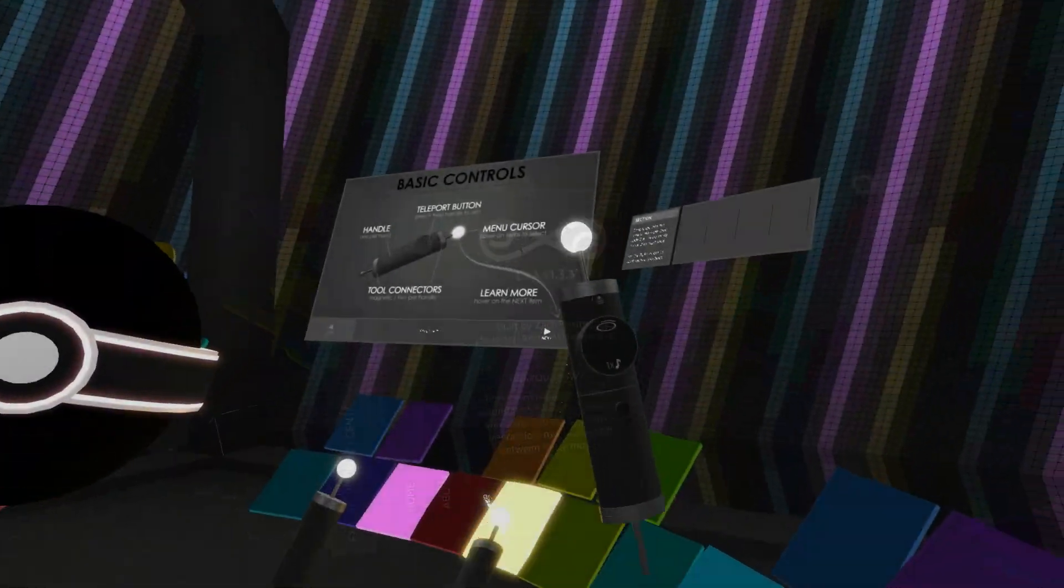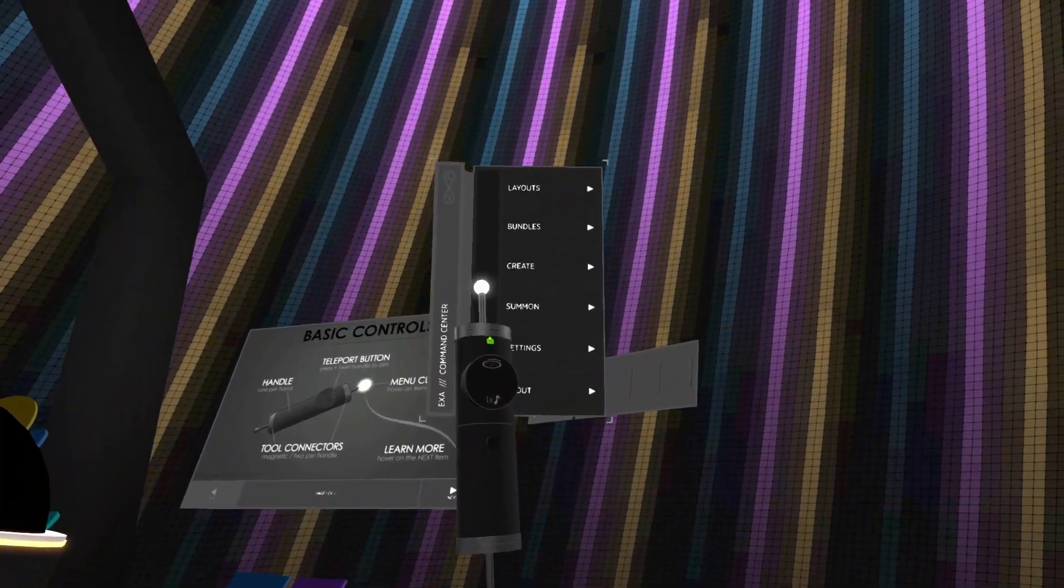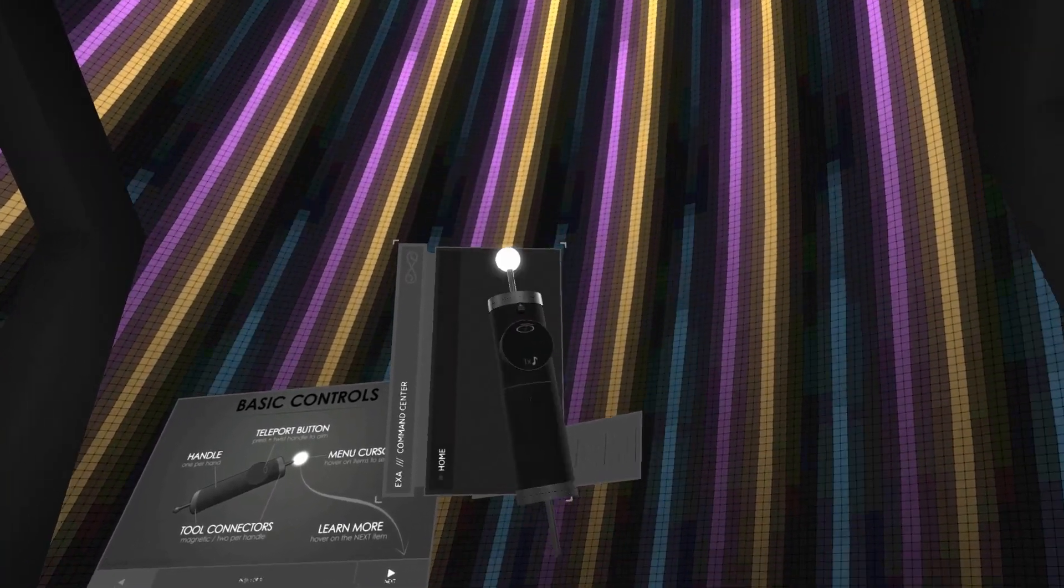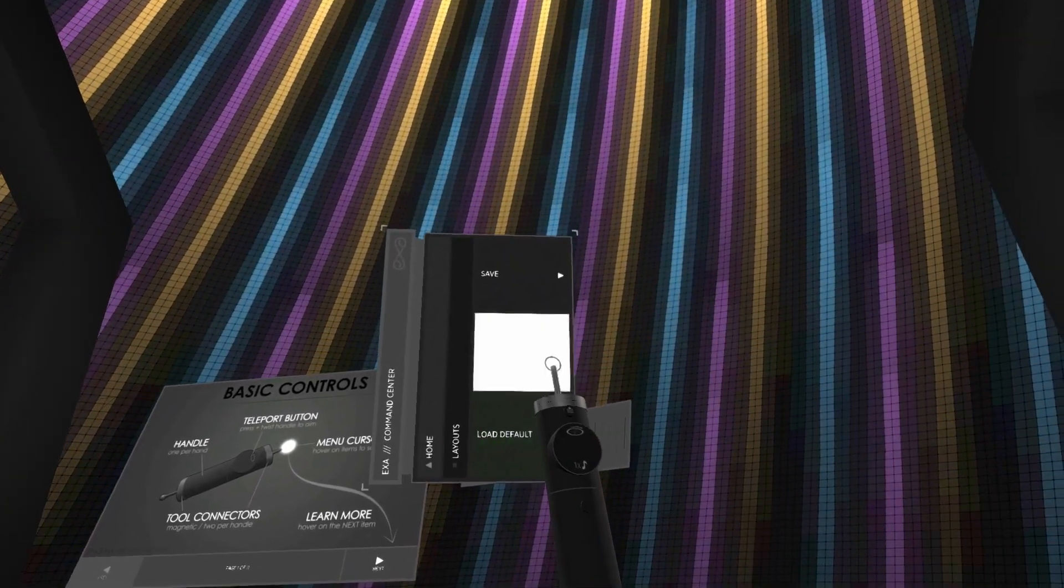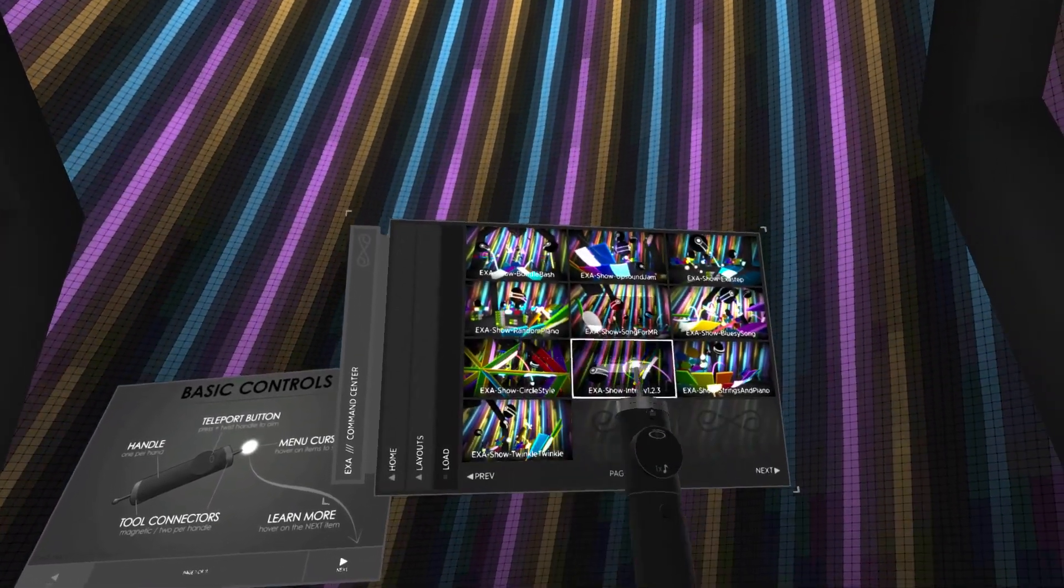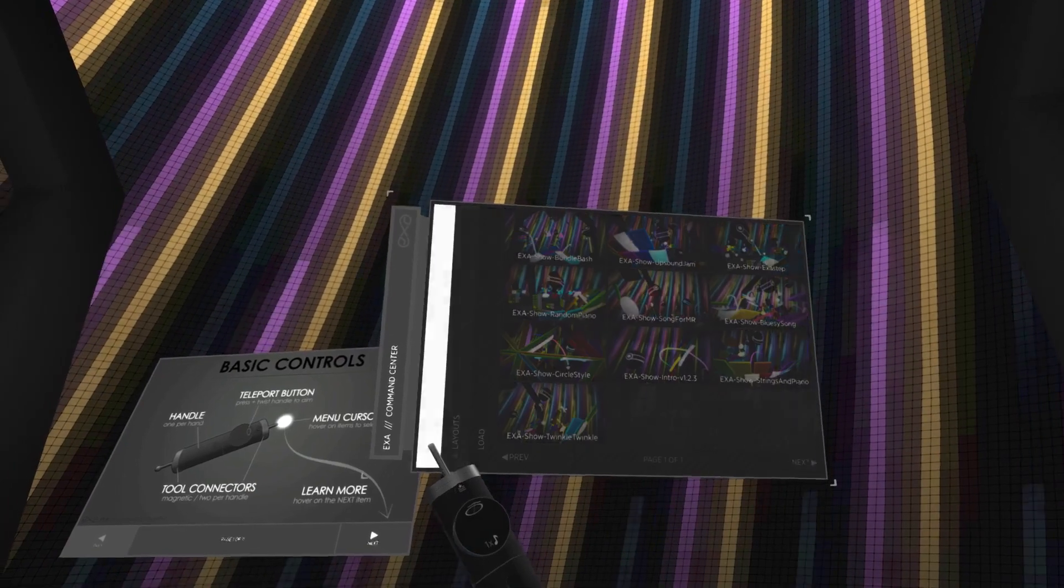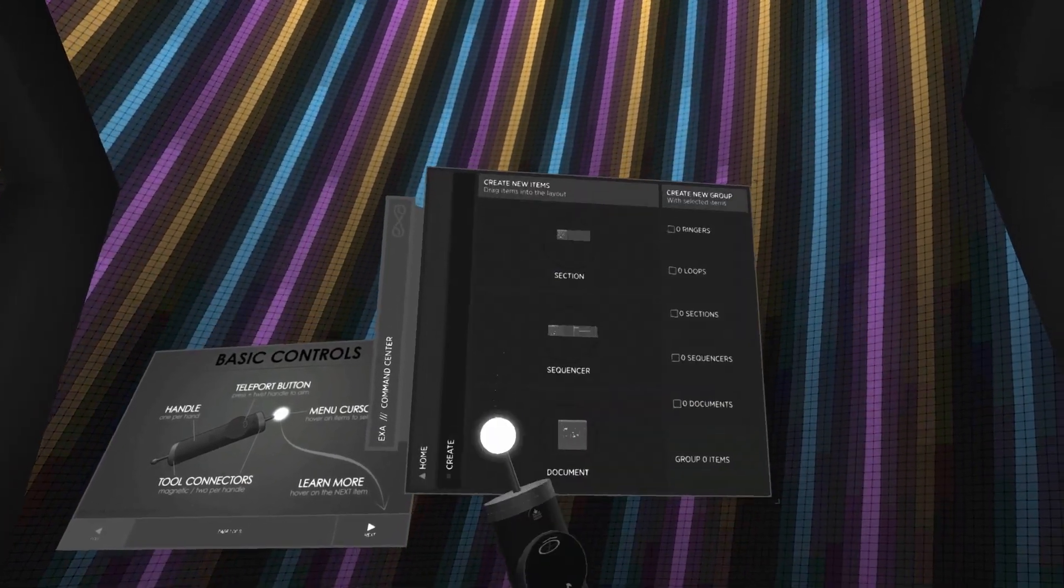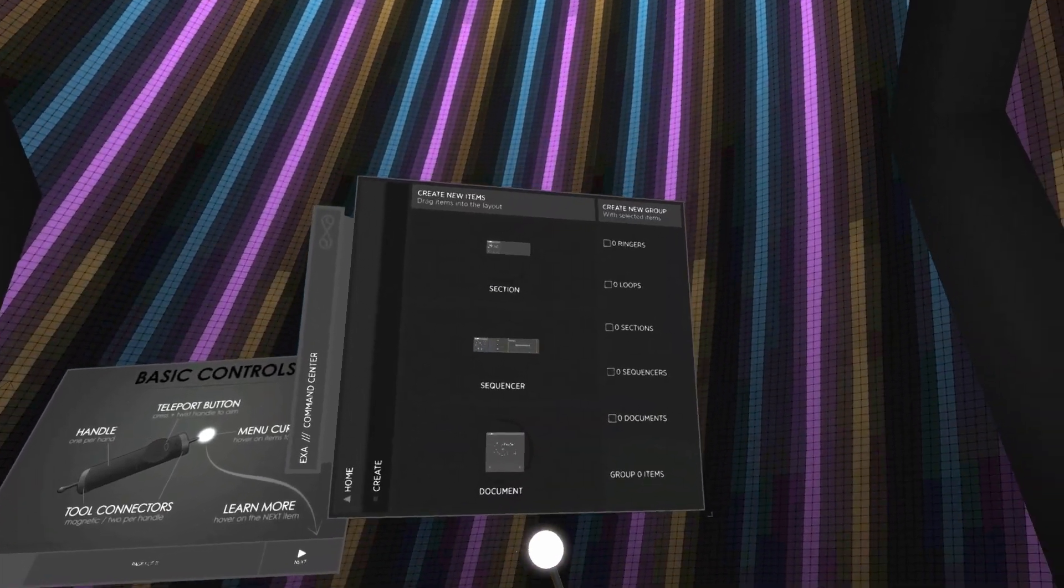If you've used EXA before, most of these menu pages will look familiar. They're just contained within the new command center design. The create page, however, is quite different. Let's take a look.